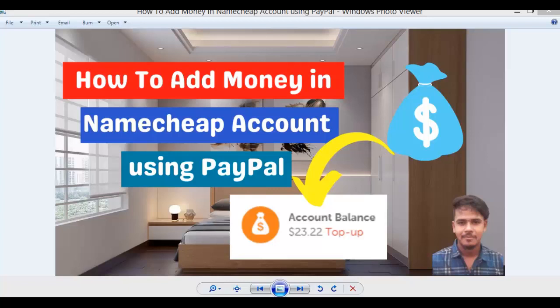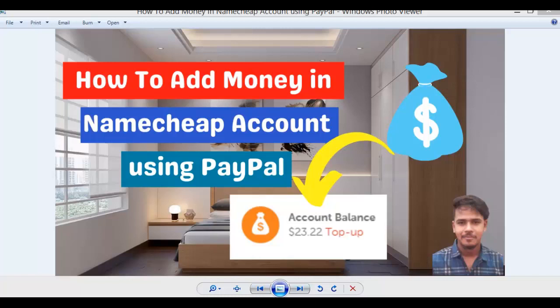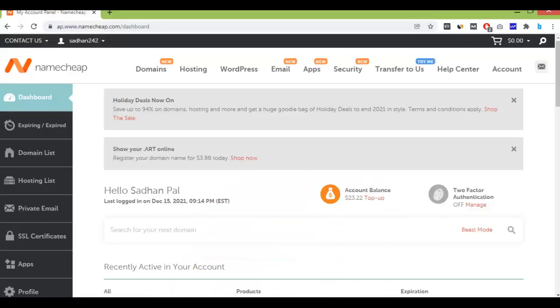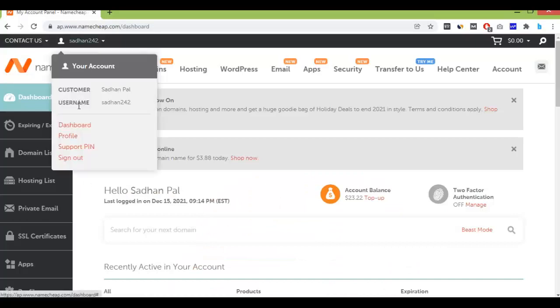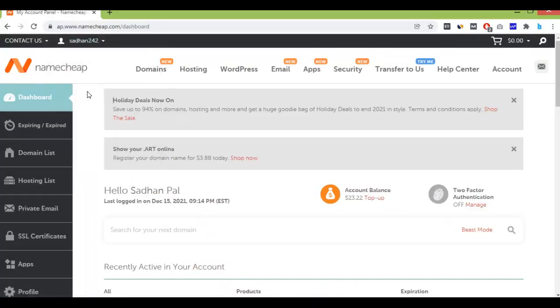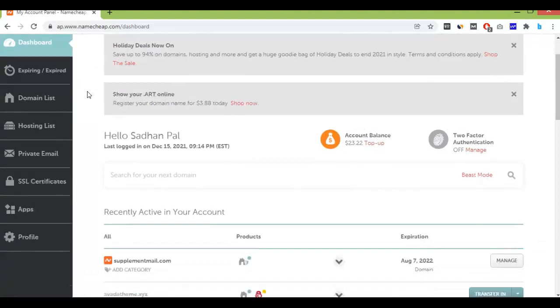Hi guys, this is Shadam from New Blog Land. Today I'll show you how to add money into your Namecheap account using PayPal. This work can be done just in a minute, so let's go to the browser first. Login to your Namecheap account.